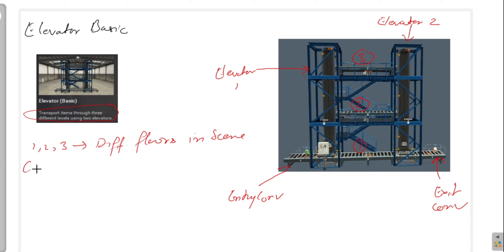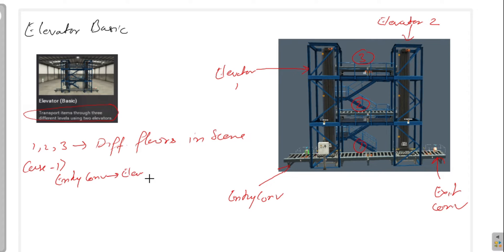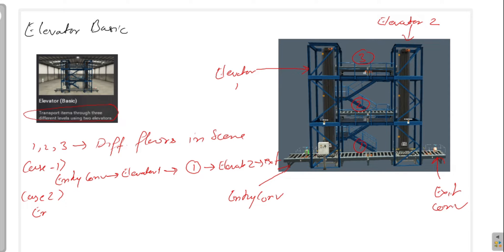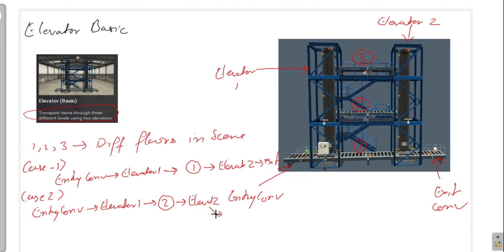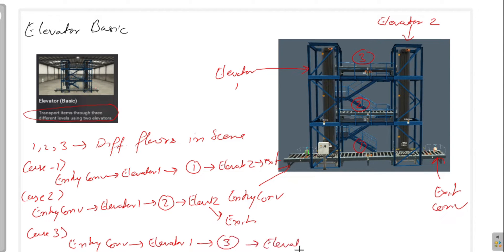We can divide the task into three different cases, like we did in the case of the turn table. Case 1: we move from entry conveyor to elevator conveyor, from elevator conveyor to conveyor 0, from conveyor 0 to elevator conveyor 2, and from here we can go to the exit conveyor. Similarly, case 2 and case 3 can be created, with the only difference being that we need to move the elevator conveyor to respective floors.